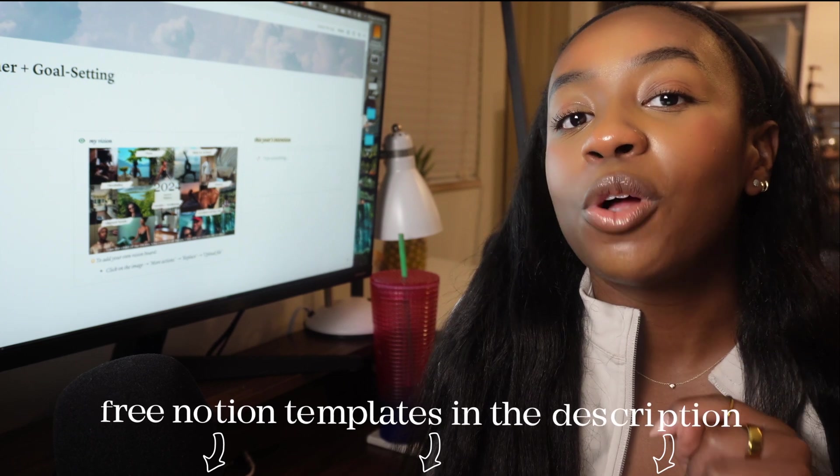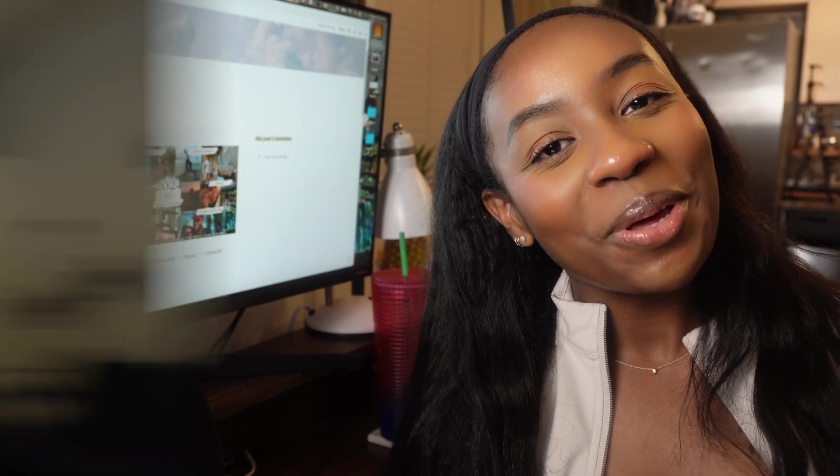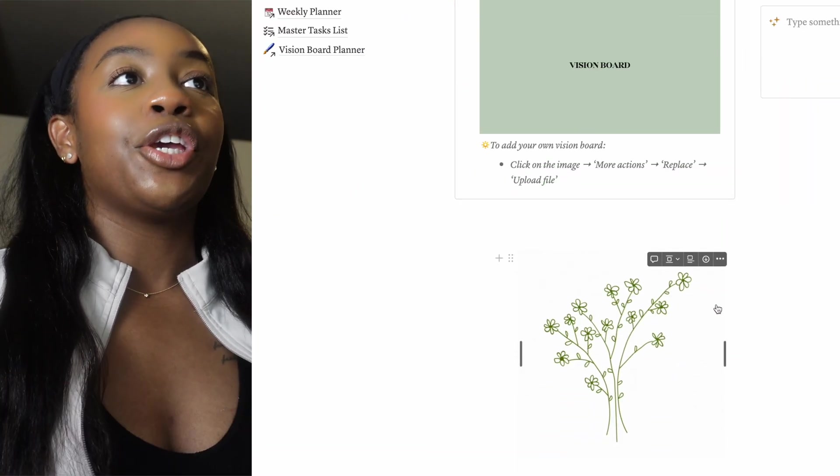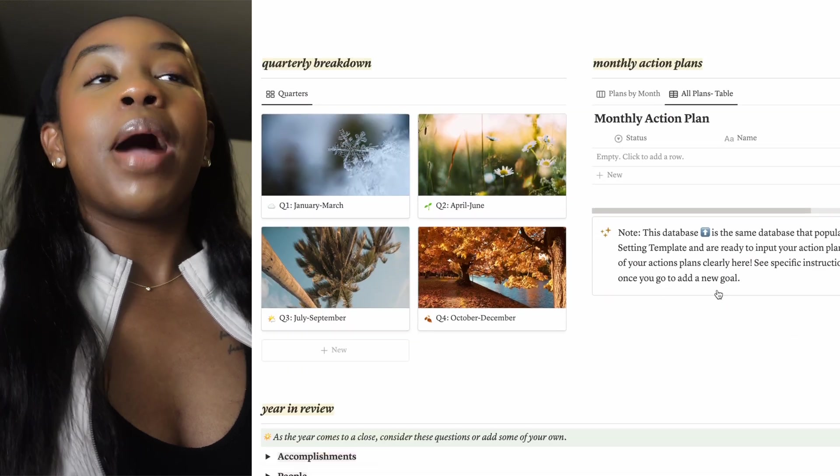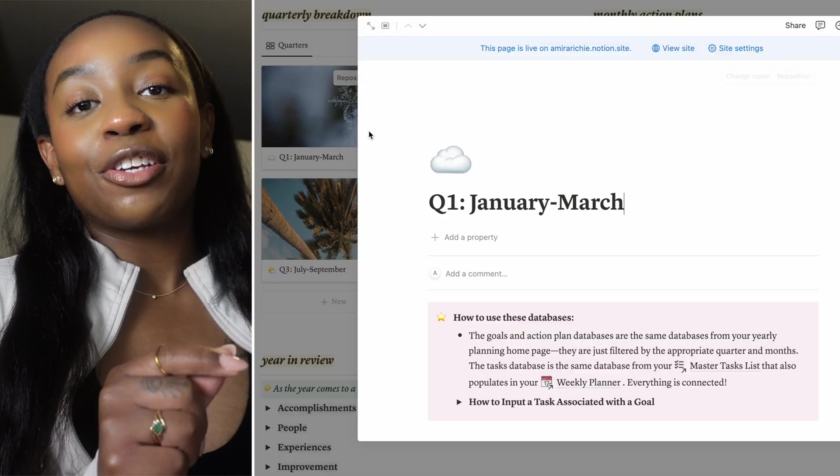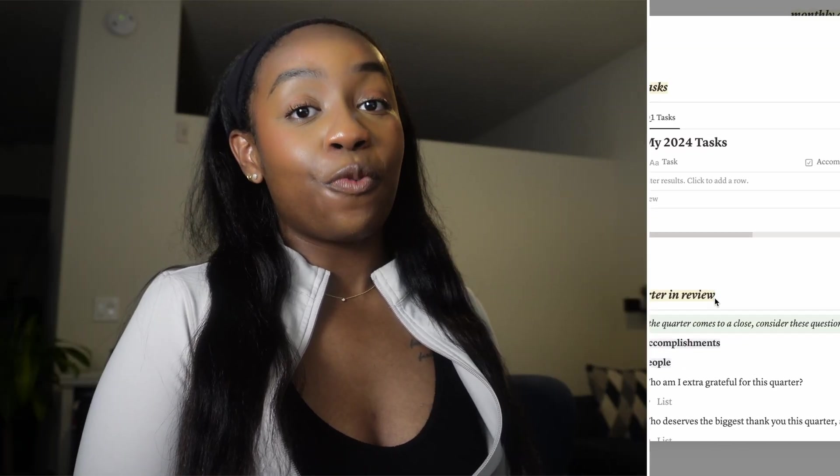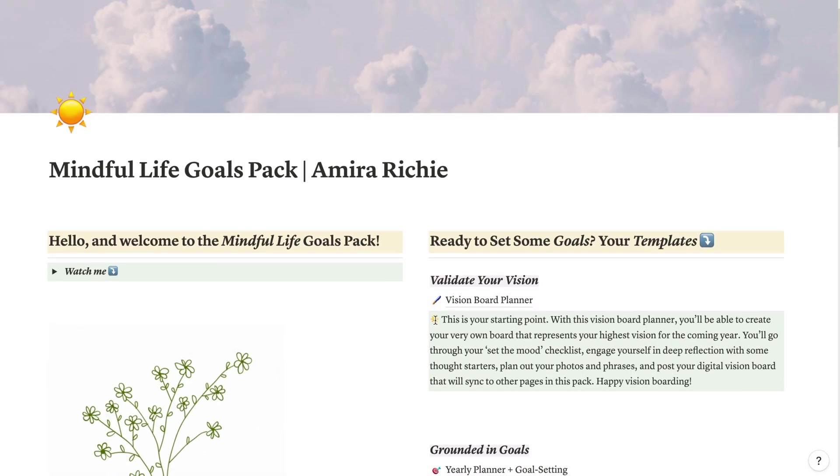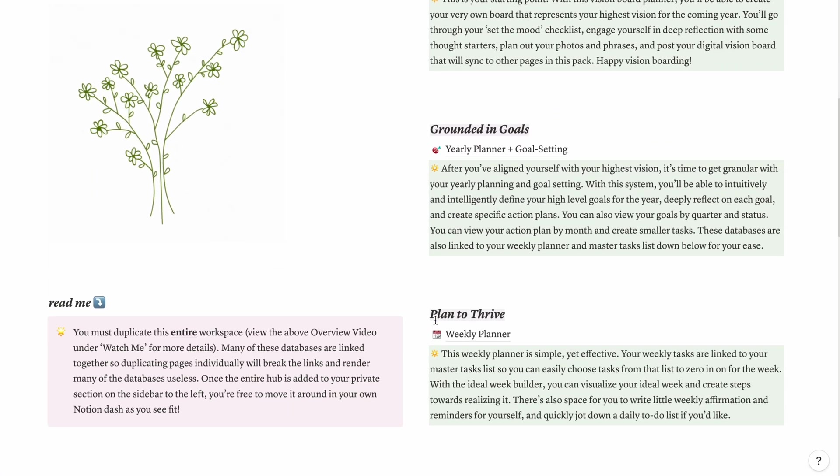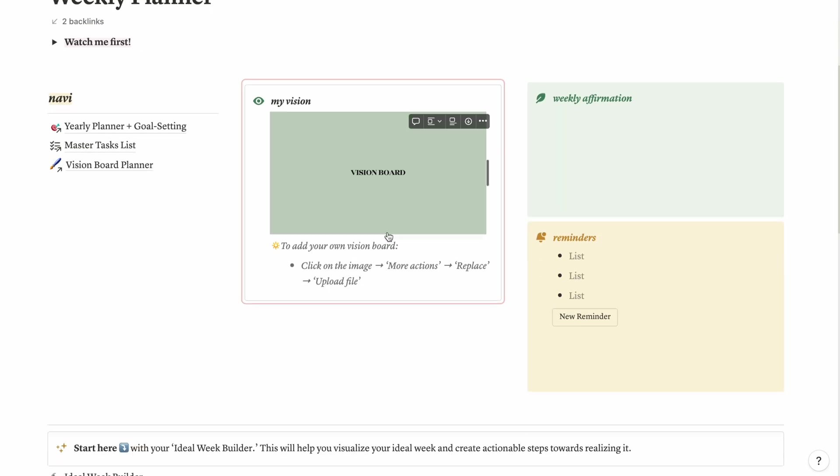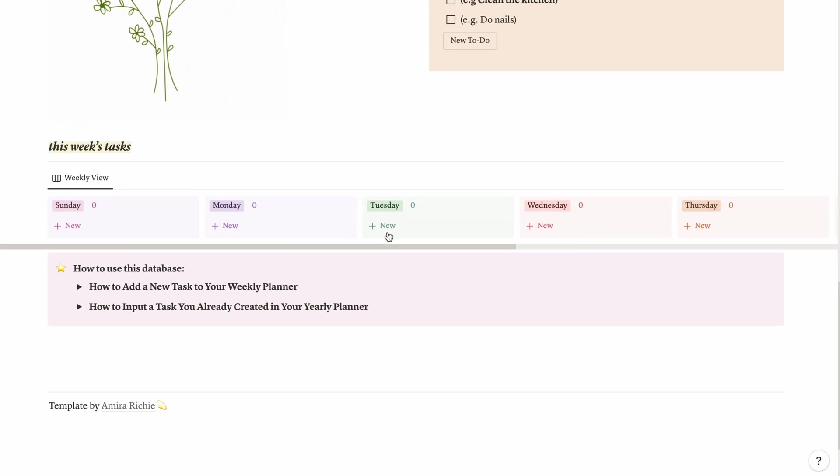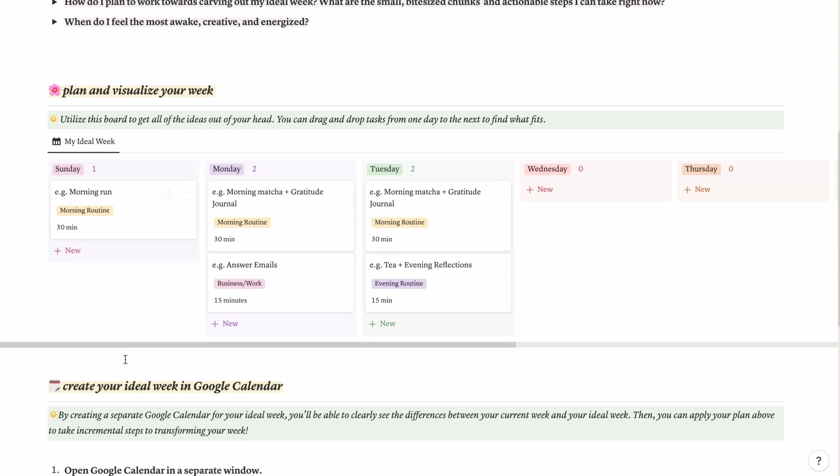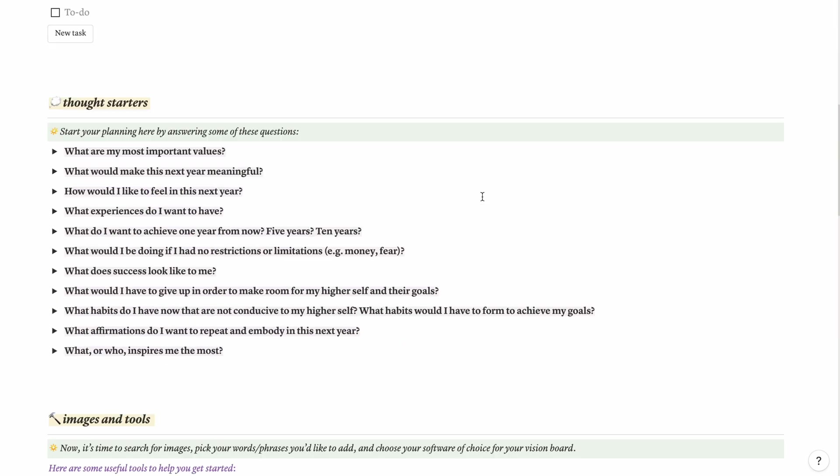So let's get started, shall we? Okay, so we're actually going to do a screen recording here for this. The template that I'm using today that you see here is part of my Mindful Life Goals Pack. This is what I'll actually be using for my 2024 yearly planning and my goal setting. If you want details on how you can get this exact pack, which includes this yearly planner, a weekly planner, an ideal week builder, a master tasks list, and a vision board planner that I actually used in my last video, then you can just go ahead and see the description down below.